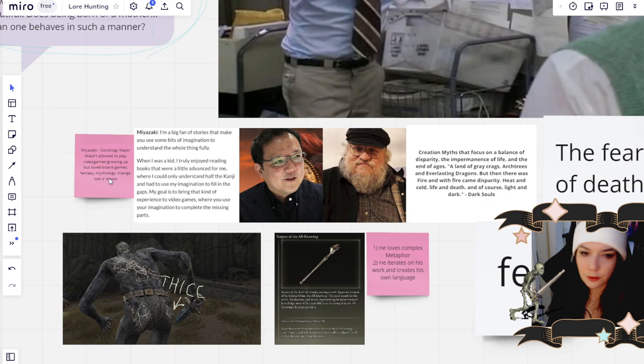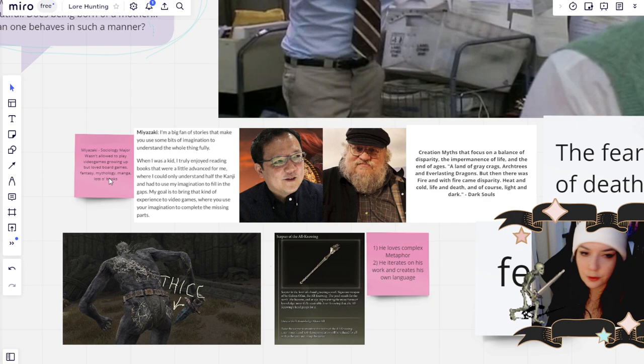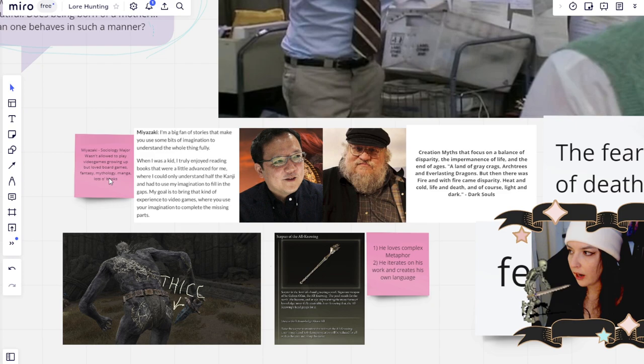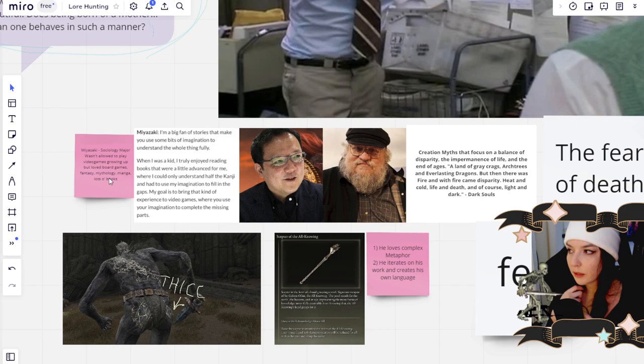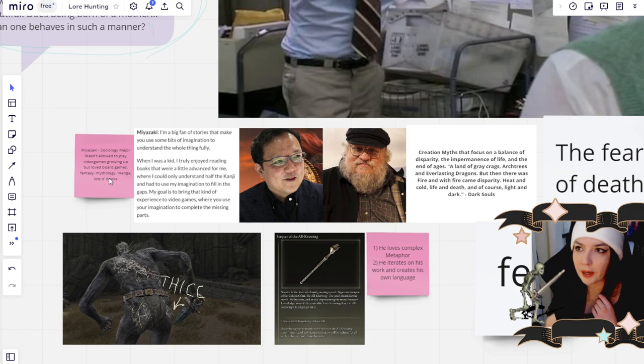He grew up in a household that didn't allow video games. He actually didn't own his own consoles and games until he was in college. But he loved board games and fantasy growing up. He really loved the board game sorcery. I believe it's a board game, but I know for a fact that he also really loves Magic the Gathering. Apparently the FromSoftware headquarters has like stacks of Magic the Gathering cards everywhere.